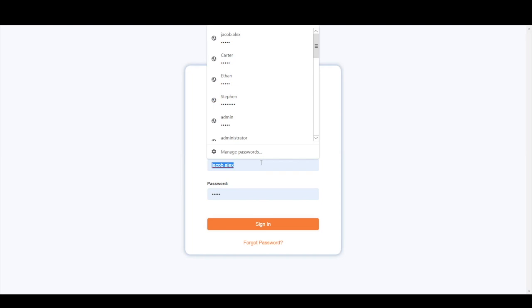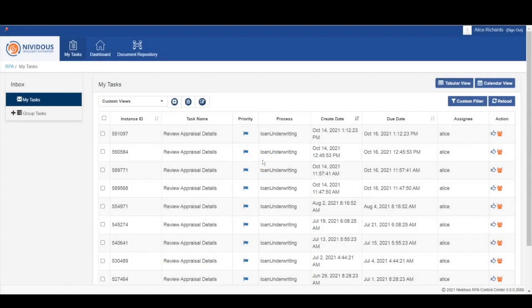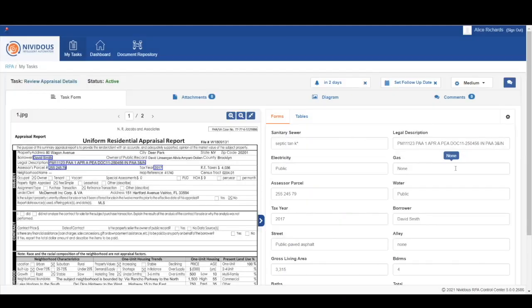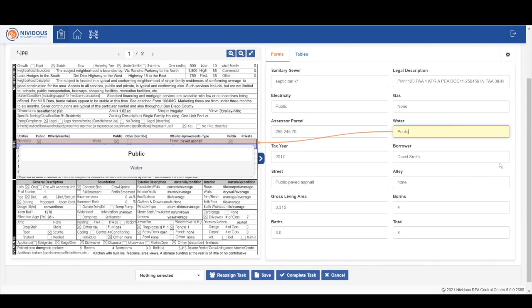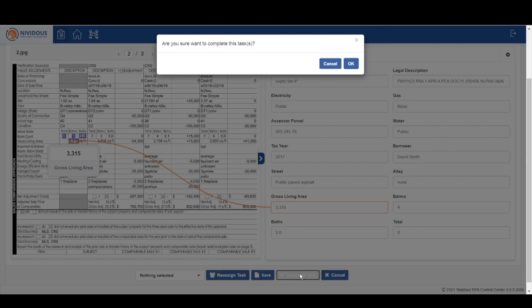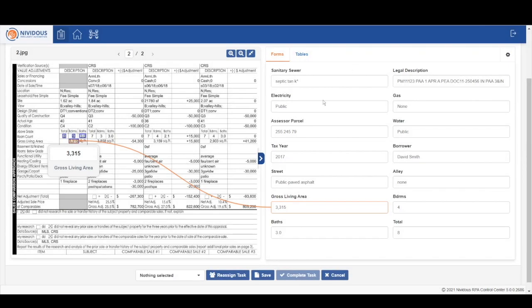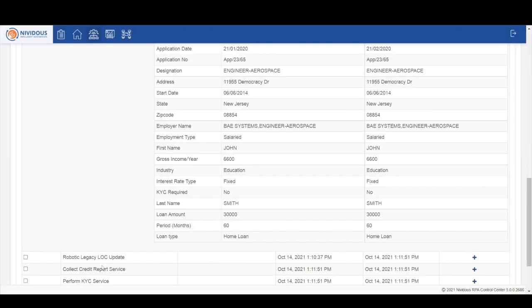Next, we will have Alice log into the control center, a human admin, and she will access another task that relates to the appraisal reports. The bot had already extracted all of the necessary information, and Alice is double checking all of that information. Once it looks good, she can go ahead and complete the task and take a look at what's next in this business process diagram.